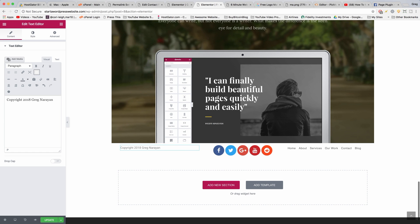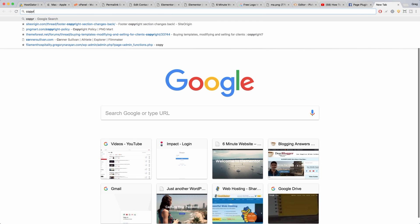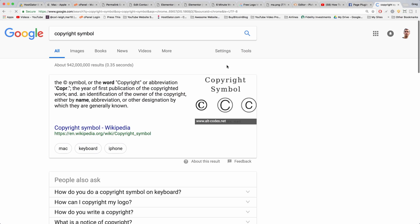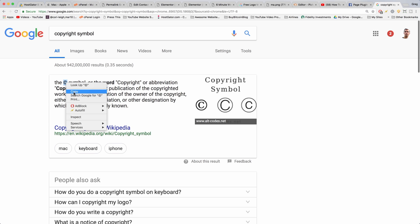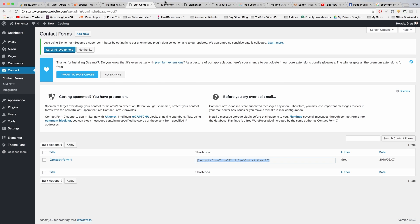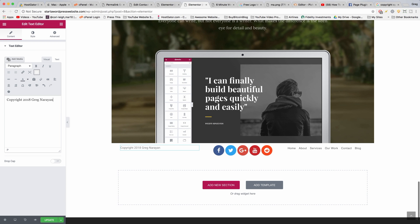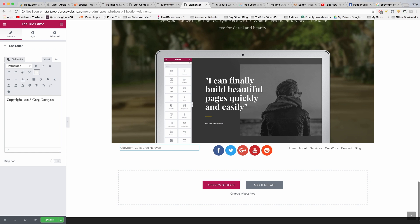Pretty simple, and then we can get the copyright symbol just from Google symbol. You can just copy and paste it right there from Wikipedia. Put it after the word and update.